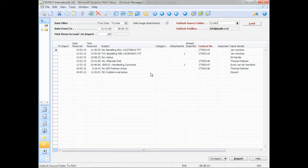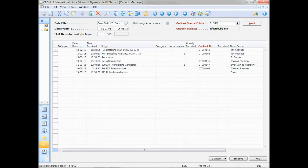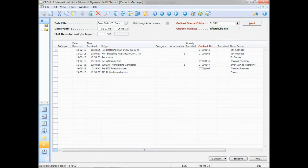Here you can see the emails that it has found. You can also see that, in some cases, Navision already found the contact number, based on the email address of the sender. So it already linked the email to a contact number.